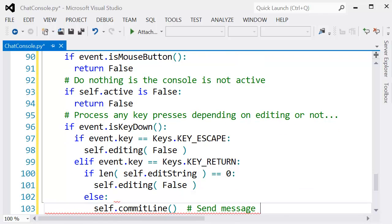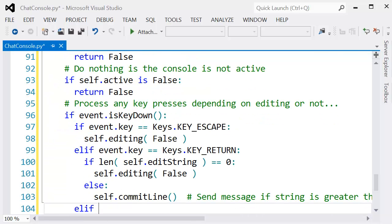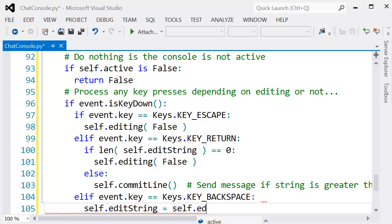Otherwise, we actually send the message using our commit line function. That is always important, so we don't send messages of zero length.